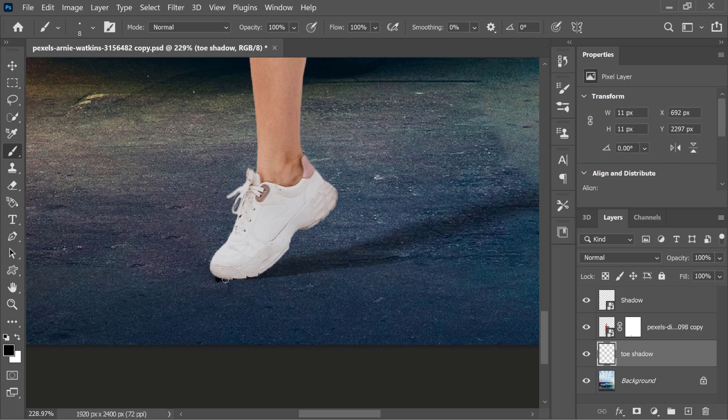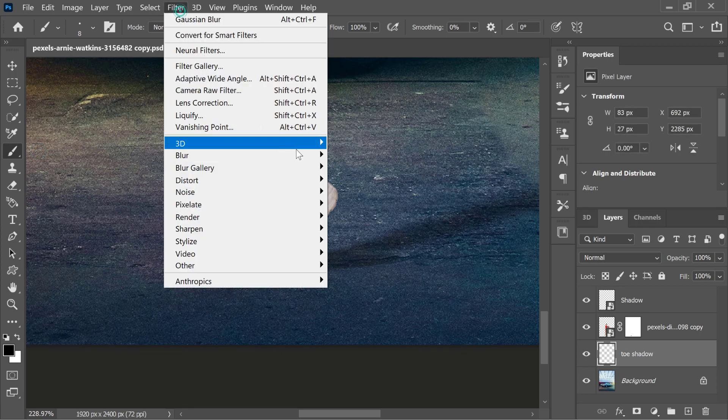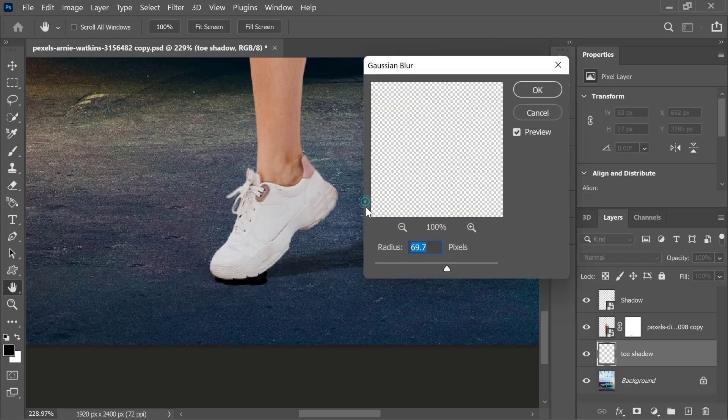Now take a soft black brush. Roughly paint under the shoe where it touches the ground. Then apply Gaussian blur to soften the edges.